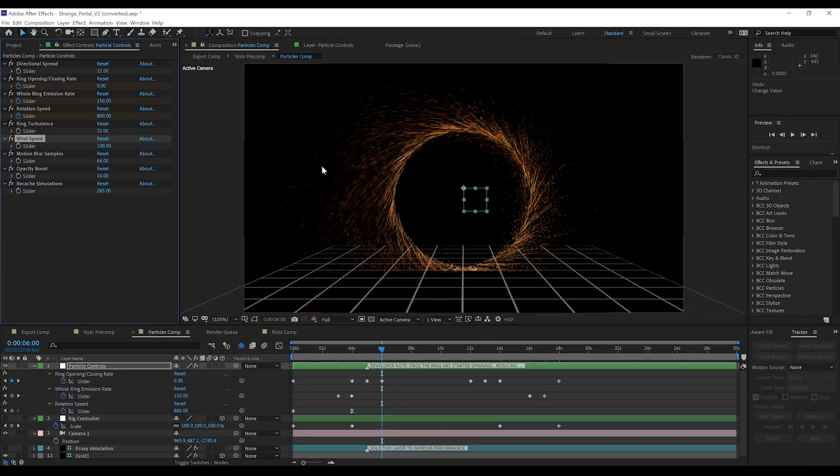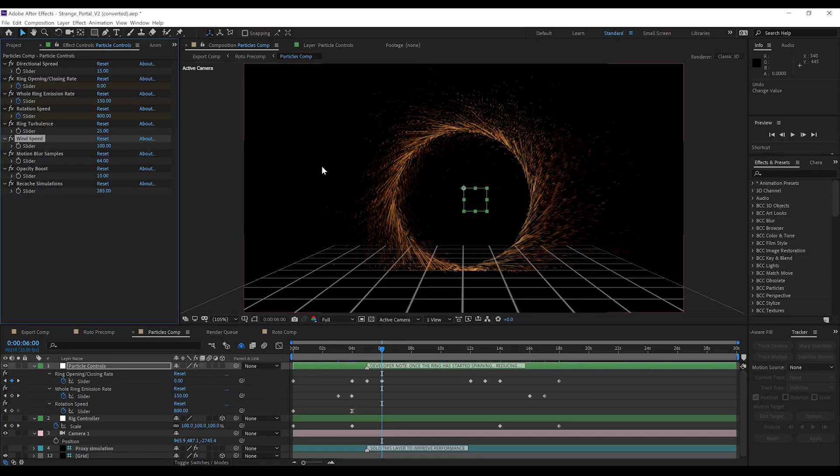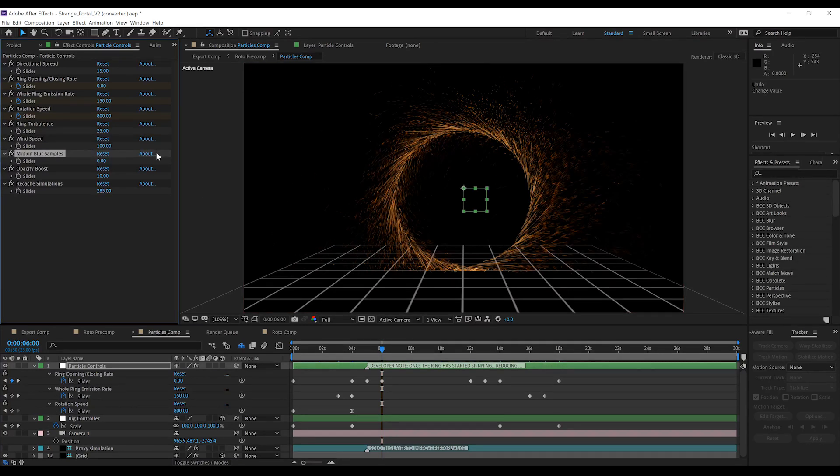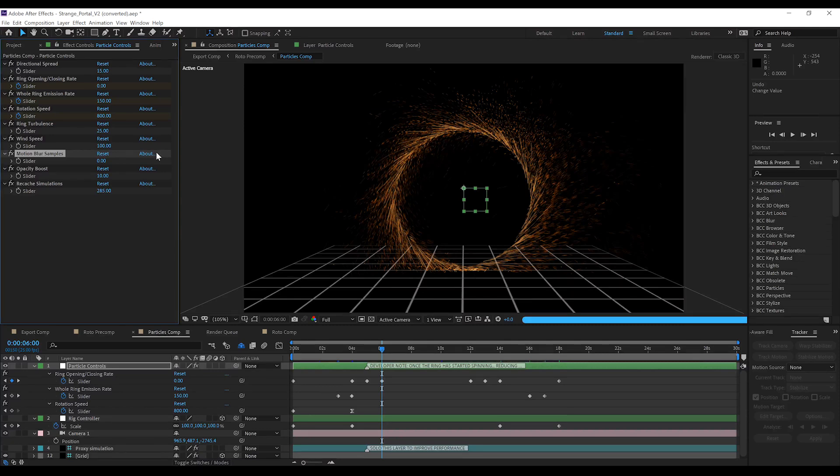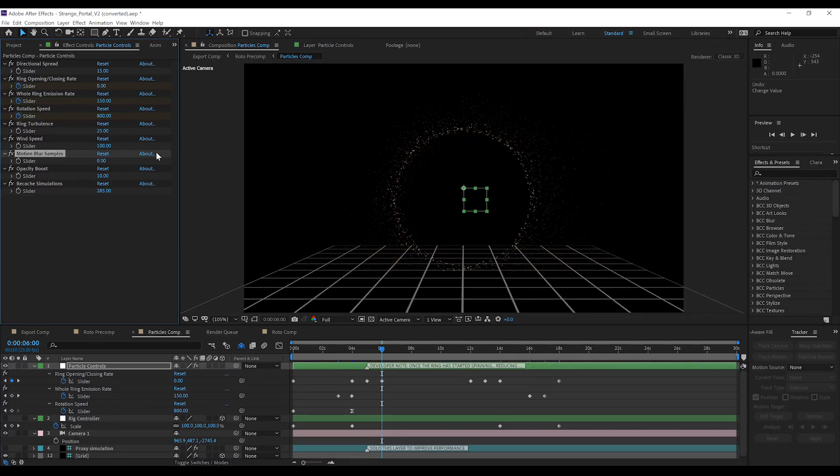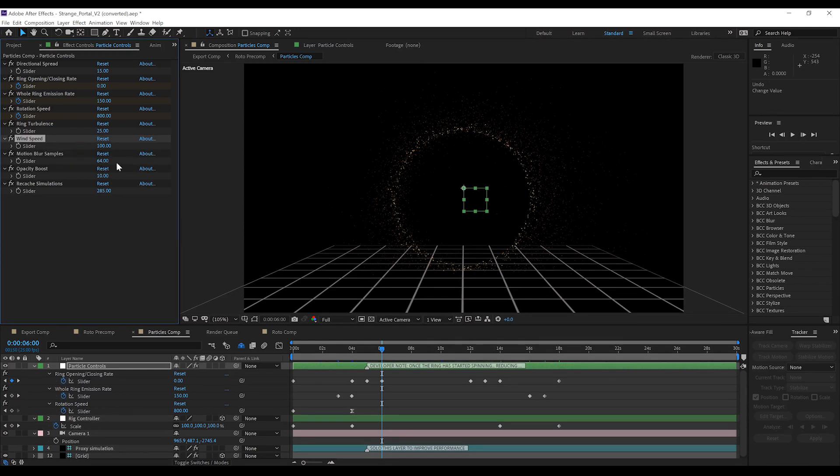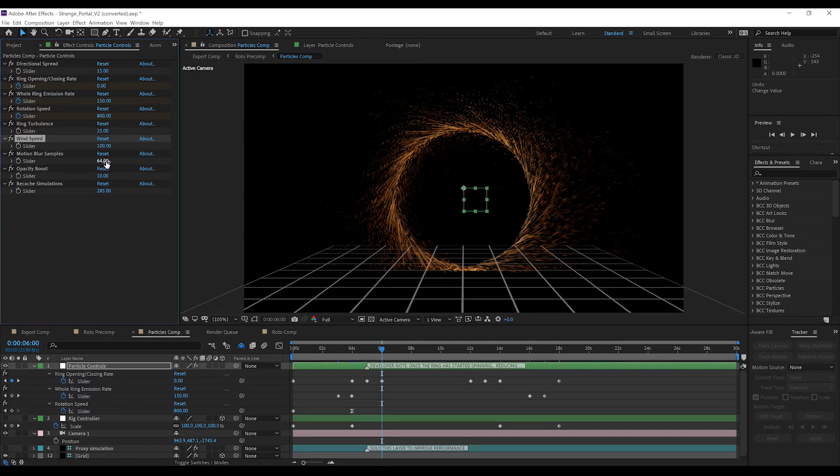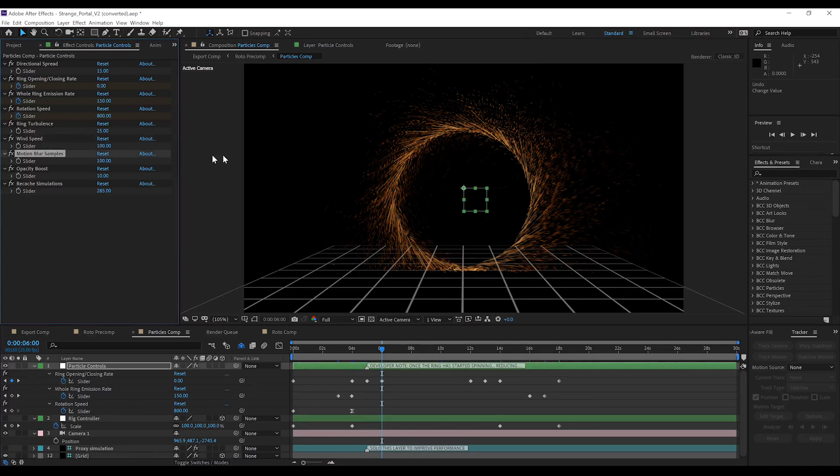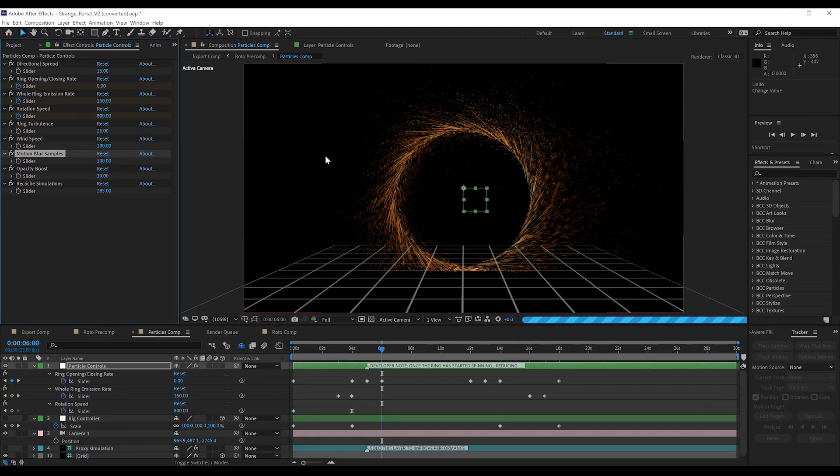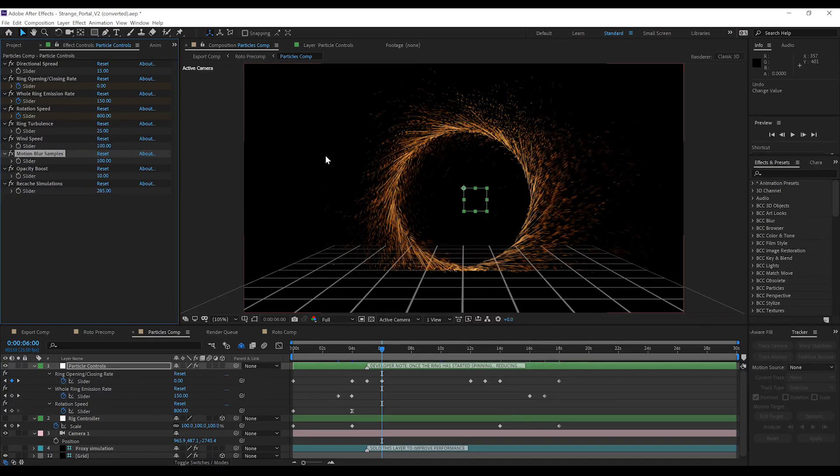Next up, motion blur samples. Now, these, in a nutshell, just control how spread out the particles get. If I cut this to zero, you can see that the particles are just little bitty circles. But, when we crank this up, they start to resemble the portal from the Marvel films. And that's just adding motion blur to these circles. The higher you crank this number, the more pronounced they're going to become. So, have a play and see what balance works for you.